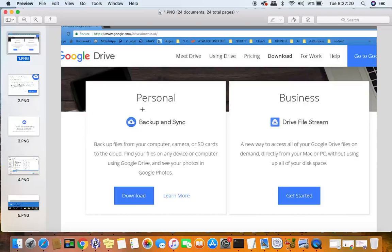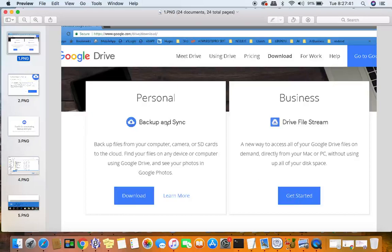We're going to visit this URL first: www.google.com/drive/download. You're going to be presented with two different types of download, and we're going to do the personal one, the backup and sync. We're going to backup files from your computer, camera, or possibly even SD cards to the cloud. You'll find your files on any device or computer using Google Drive, and see your Google photos as well. Just click on that little download link.